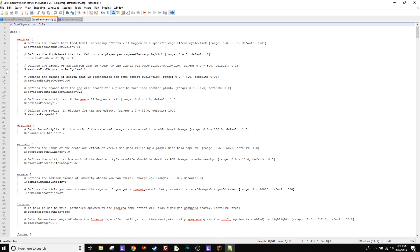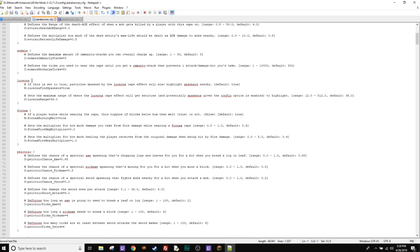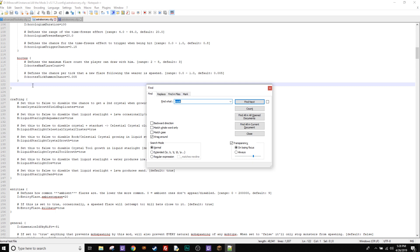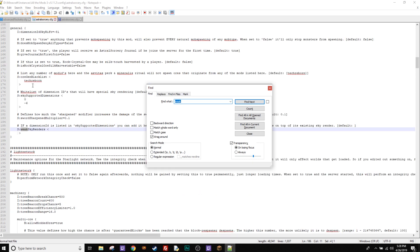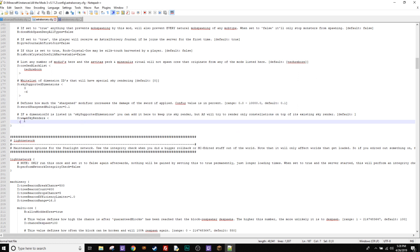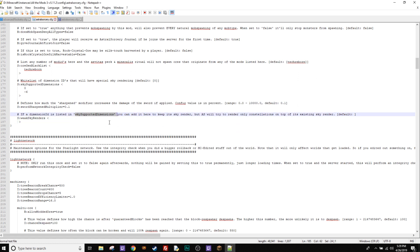Let's open this guy up. And what we're going to do is we're going to find something that's called weak sky renderer. So I'm going to find it and just type in weak in there and hit enter and it'll pop it up. So here it is right here. Skies supported dimension.